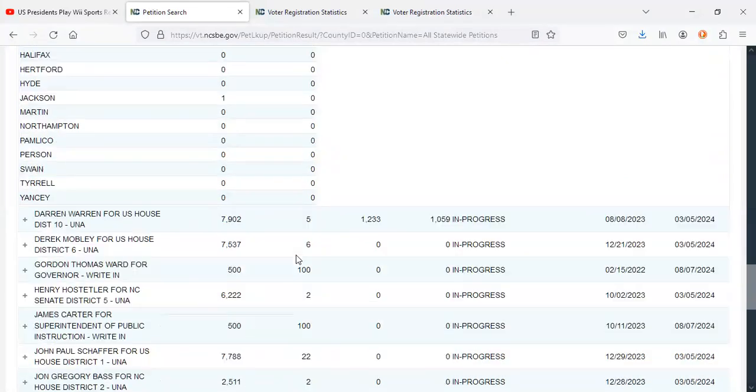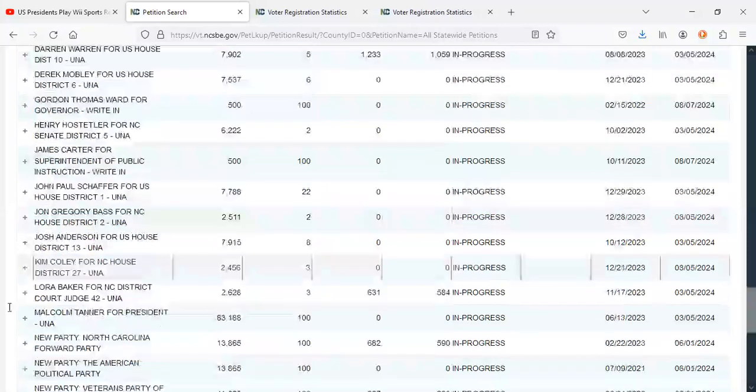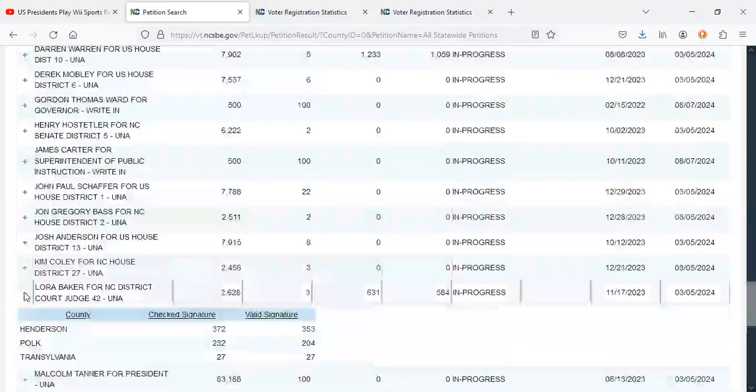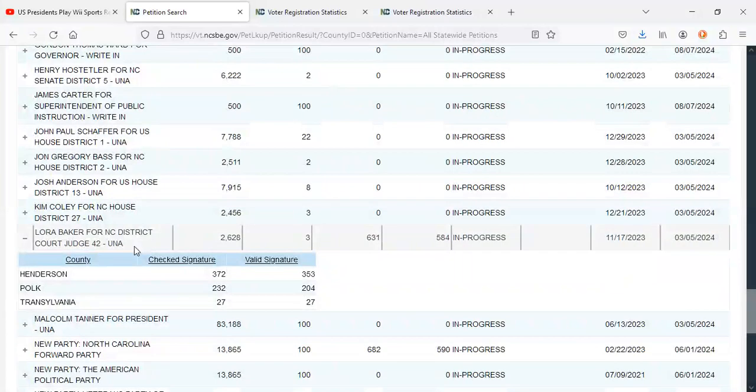Alright, with that being done, let's keep scrolling down. Laura Baker has also gained some more signatures this week. Here are her signatures for NC District Court Judge 42 thus far.